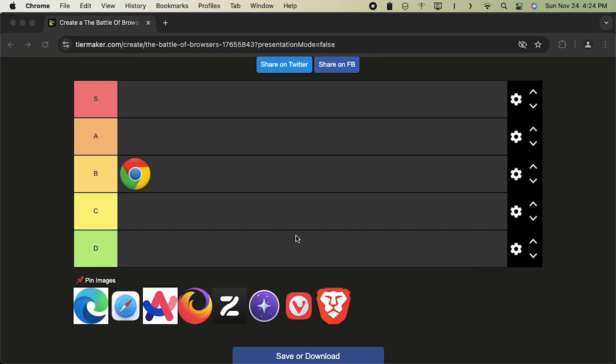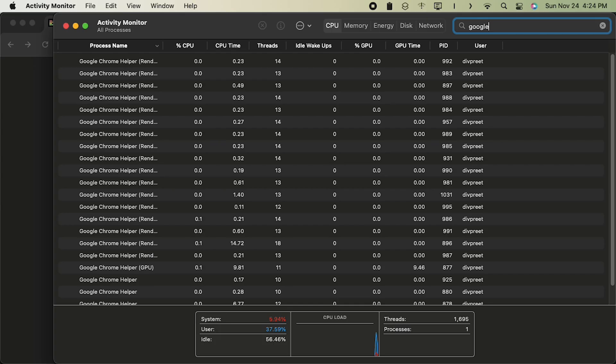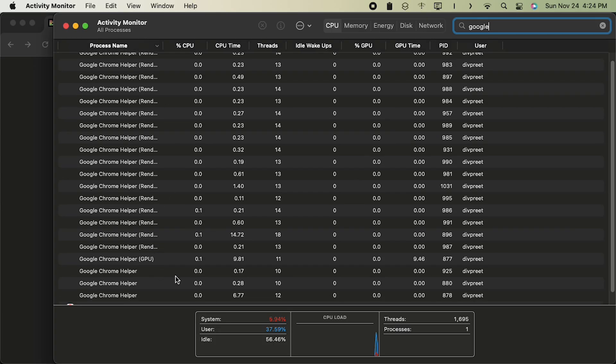And if I open my activity monitor, Chrome just has too many tasks running. But there are also Chrome extensions, so B tier is good.